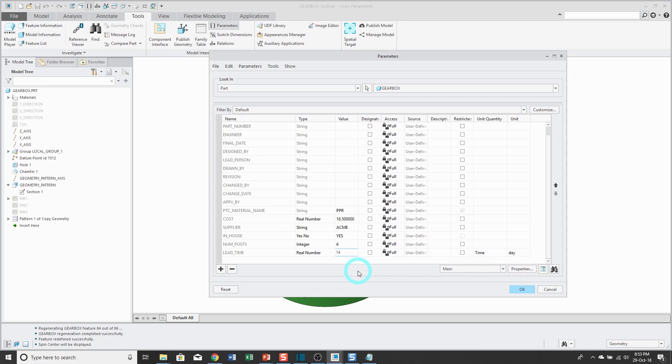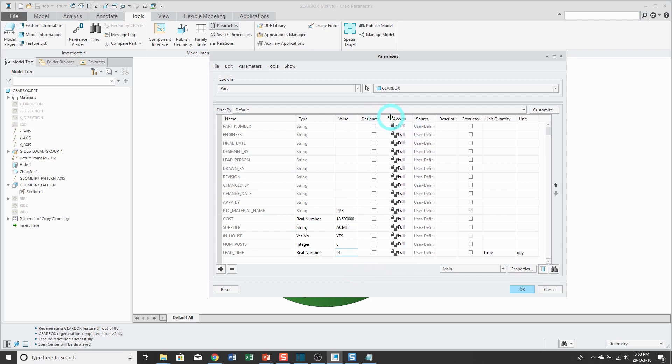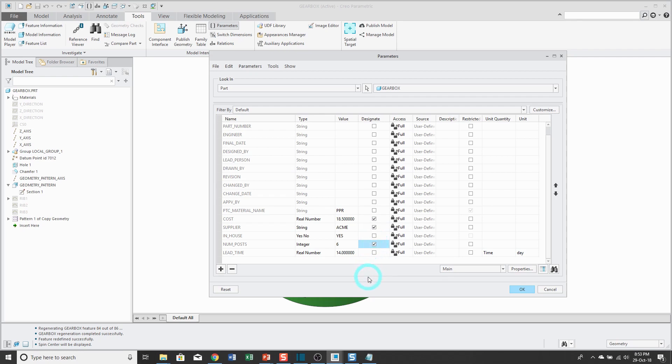Also in this dialog box, there's a column for designated. And if you check designated, then these different parameters will be checked in with the model when you upload it and check it into your data management system like Windchill. And then they can be assigned to an attribute in Windchill.